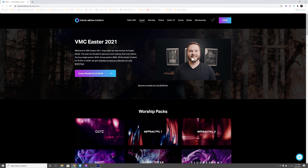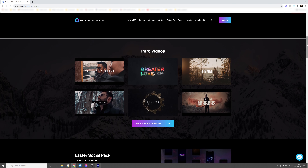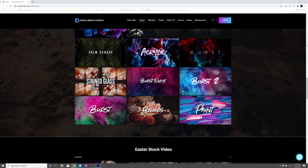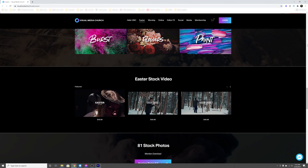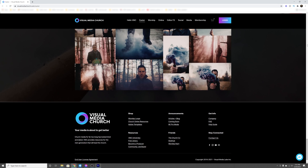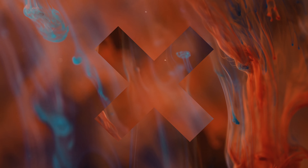The first Easter resource is Visual Media Church. VMC is run by James Adams and his team, and they have an entire library for Easter worship backgrounds, Easter stock footage, Easter stock photos, and intro videos for your service as well. You can either buy these elements individually or you can access all of these resources and their entire website library with a yearly subscription to VMC.